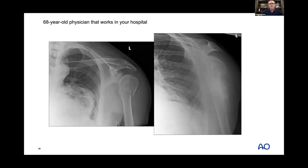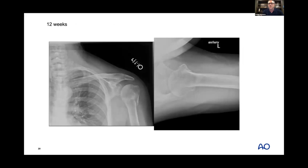Another pattern in my universal indication group: a 60-year-old physician with a valgus-impacted fracture — no significant head-shaft translation, tuberosities not displaced. In my opinion this will almost universally heal and do well with non-operative treatment. So valgus impaction without significant head-shaft displacement and intact tuberosities is one you can put in your universal basket of those that will do well non-operatively.